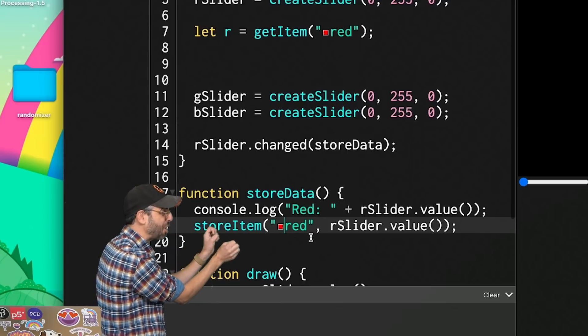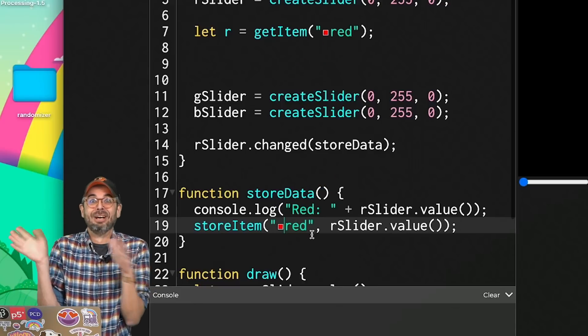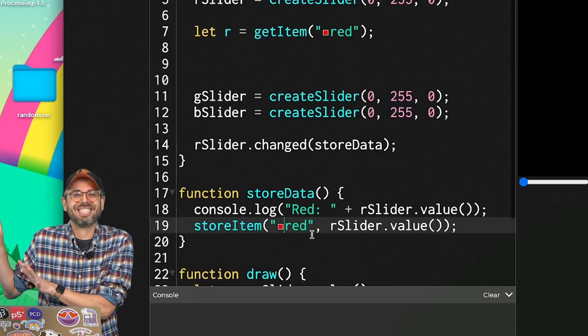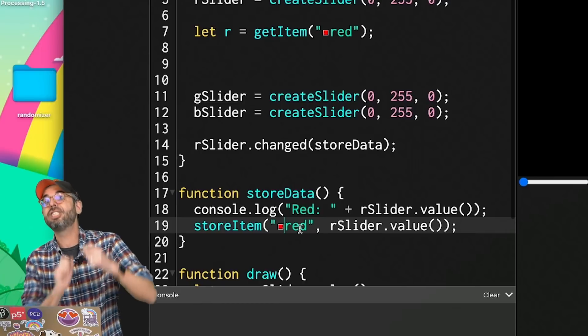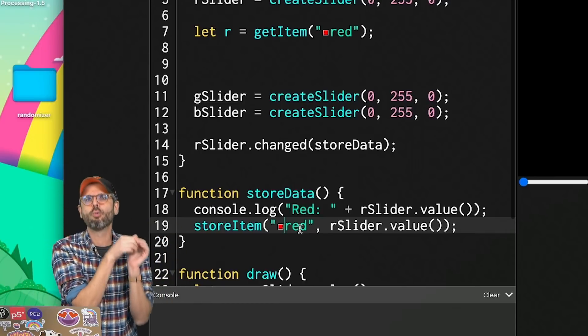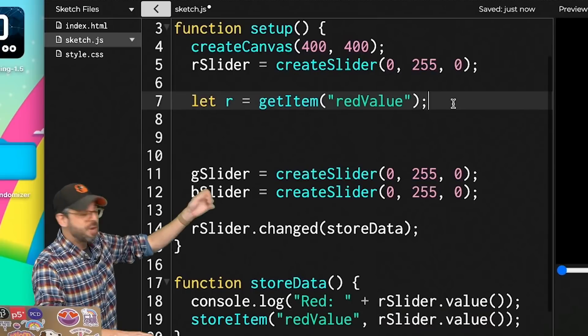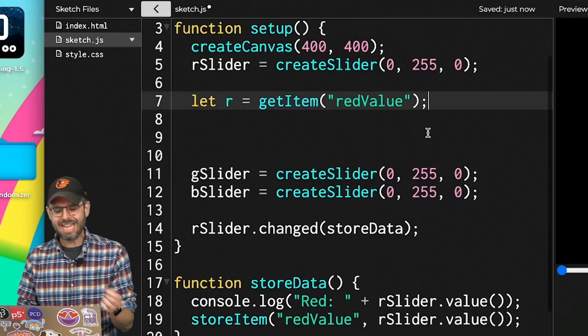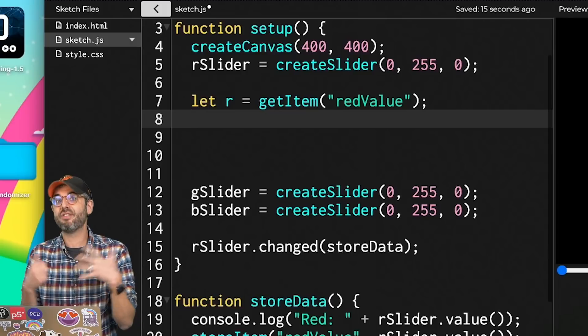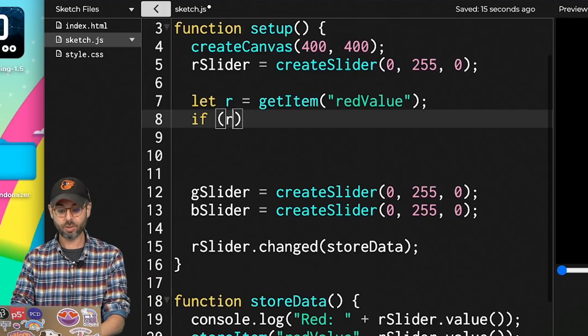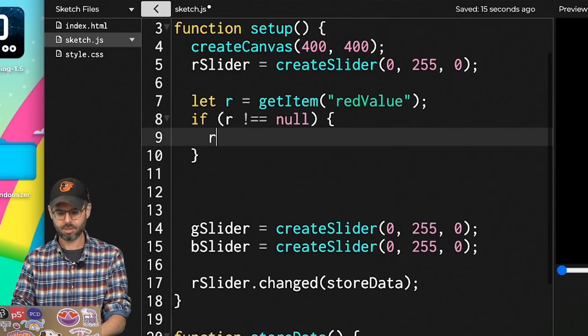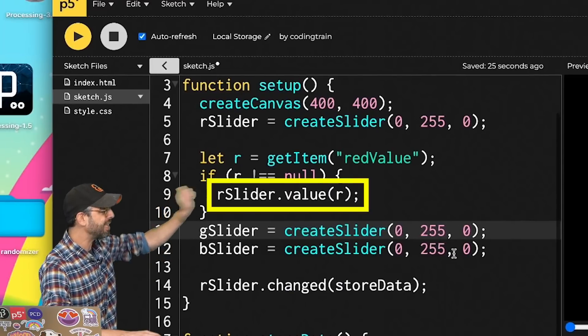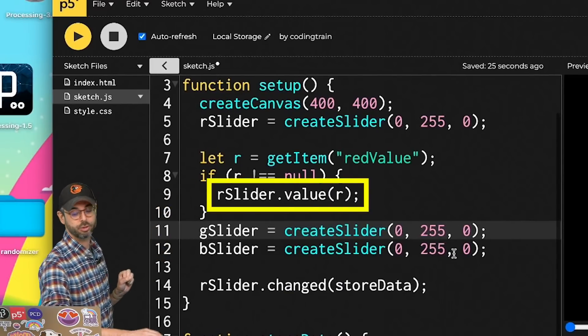So I'm going to change the name of my key to redValue. So now I'm retrieving the red value. If it doesn't exist, it will just give me the value null back. So as long as r is not equal to null, then I can set the value of that slider to whatever I retrieved from local storage.